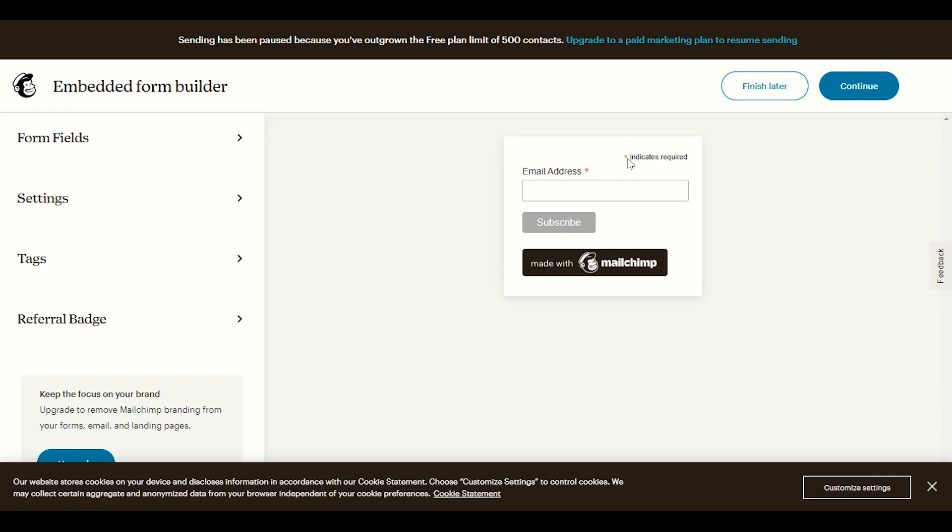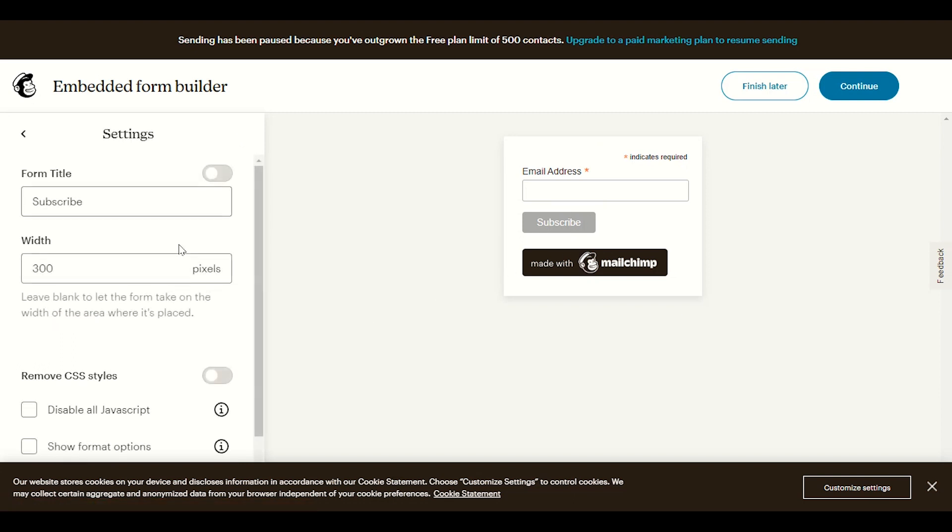I will click on begin, I will start customizing this section where customers will be able to enter the email address and click on subscribe. I will go to setting.